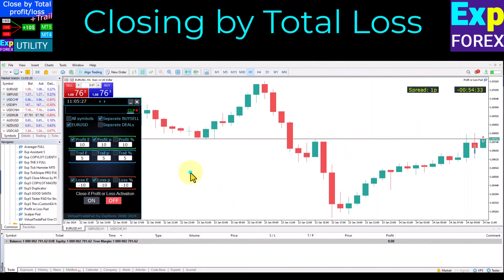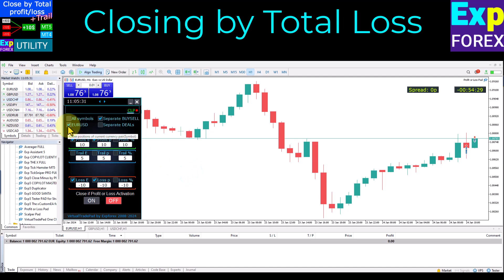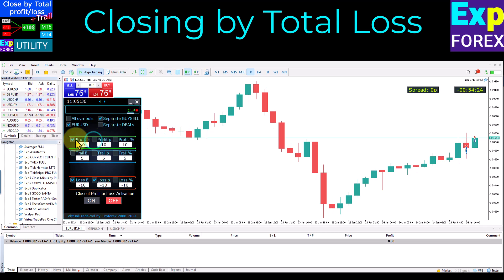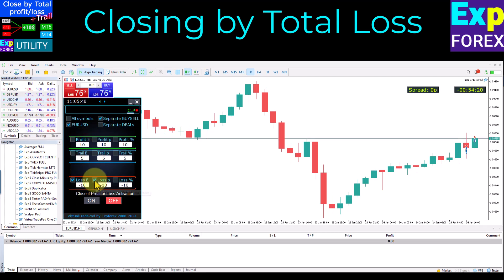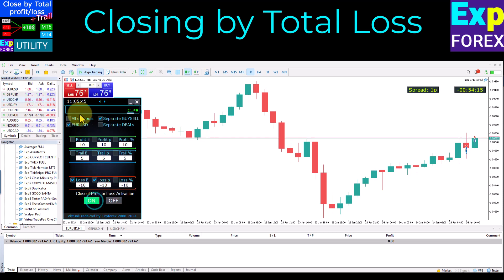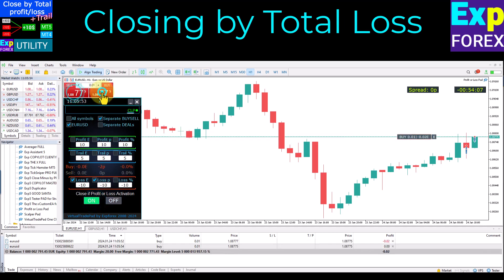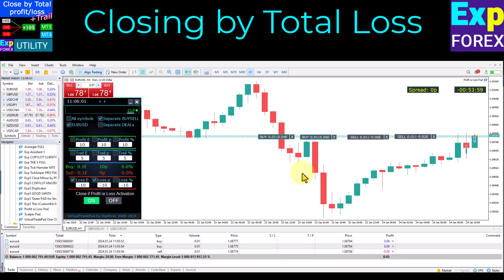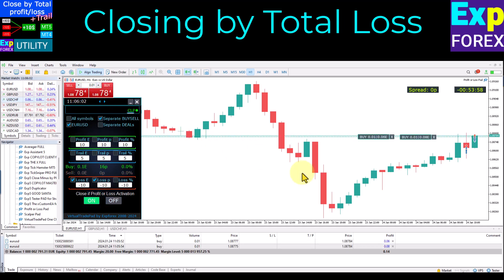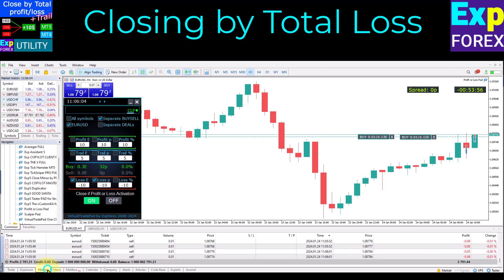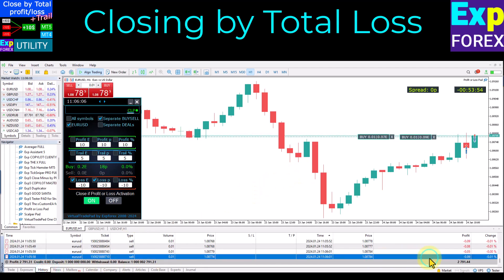Closing by total loss: set the type of monitoring for all symbols or only the current symbol, monitor all deals or separately for buy or sell direction, or monitor each trade separately. Set the required loss level in points, percentage, or deposit currency, then turn on the On button. For example, we opened several positions and waited for the total loss level to trigger the close.